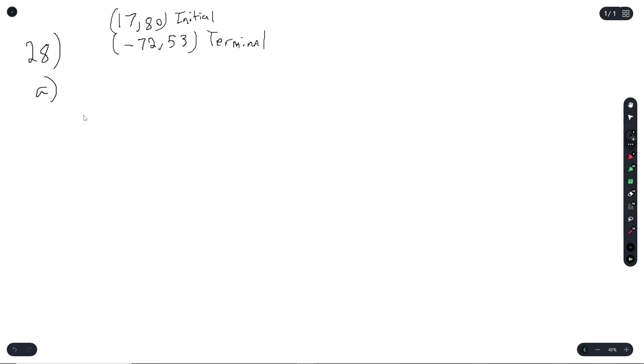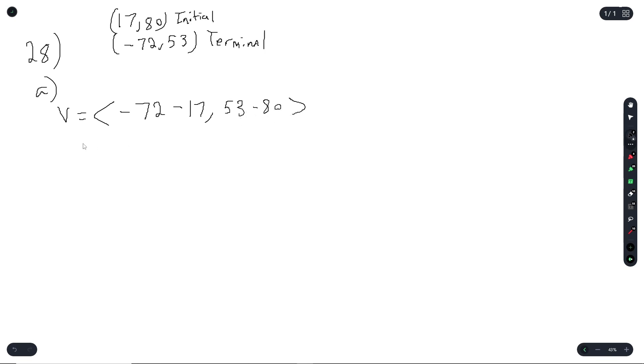Question 28a asks for the component form. They gave us (17, 84) as our initial point and (negative 72, 53) as our terminal point. To get vector V, we do terminal minus initial: (negative 72 minus 17, 53 minus 80), which gives us (negative 89, negative 27).